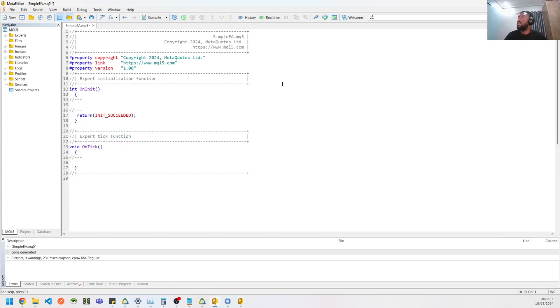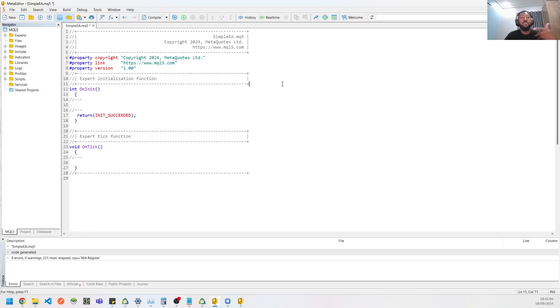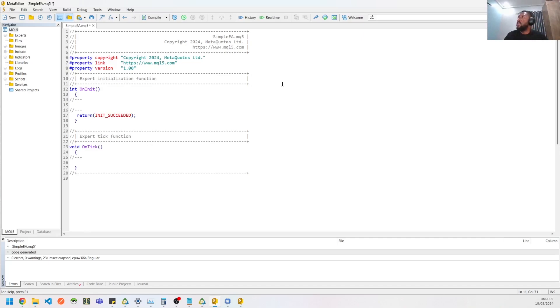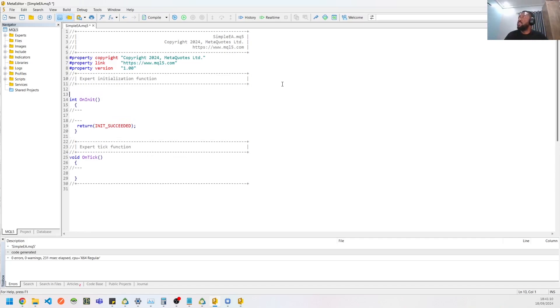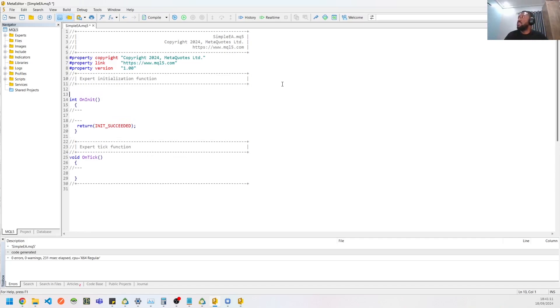So in your EA, the first things you need are inputs because you need to tell your EA what to do, how to instruct it. And you could optimize those parameters in case you are doing some back testing.